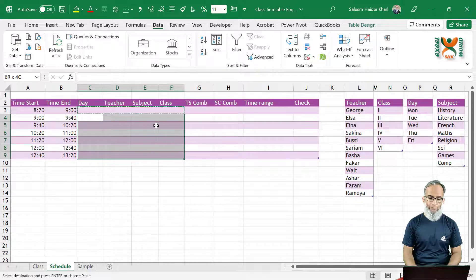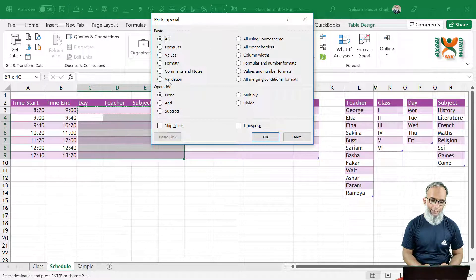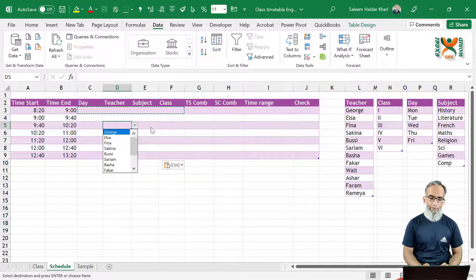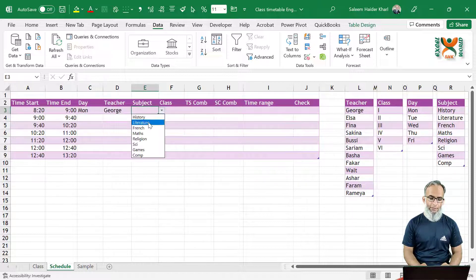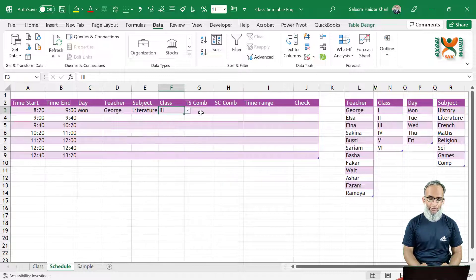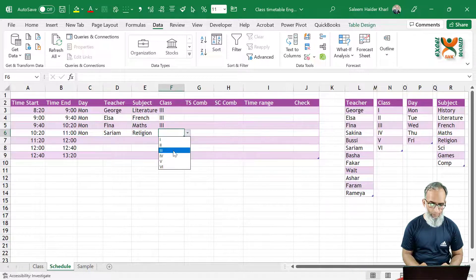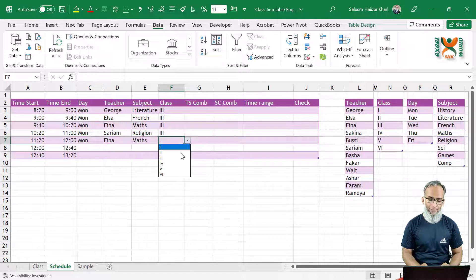Once you have completed the first row's data validation, select all those cells, press Ctrl+C, then select all the cells below in your Excel table and press Alt+E+S or right-click Paste Special, select Validation only, and press OK — all validation is now copied to all cells. Let us create some dummy data: Monday, teacher is George, subject is Literature, class is Class 3. I'll complete this data and we'll move on — I love maths so I'll repeat that subject on the same day too.